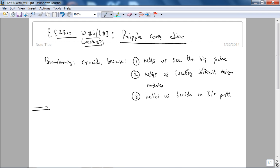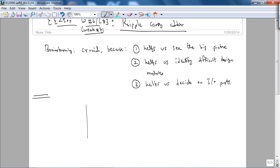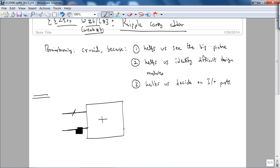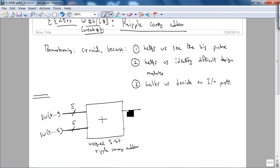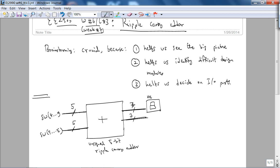For this simple ripple carry adder design, let's start with a block diagram. We know we're going to use the DE1 board, so our ten switches are going to be the inputs — five bits each. SW 4 through 0 and SW 9 through 5 give us an unsigned 5-bit ripple carry adder. The maximum sum is 62, so we'll use two hex displays.